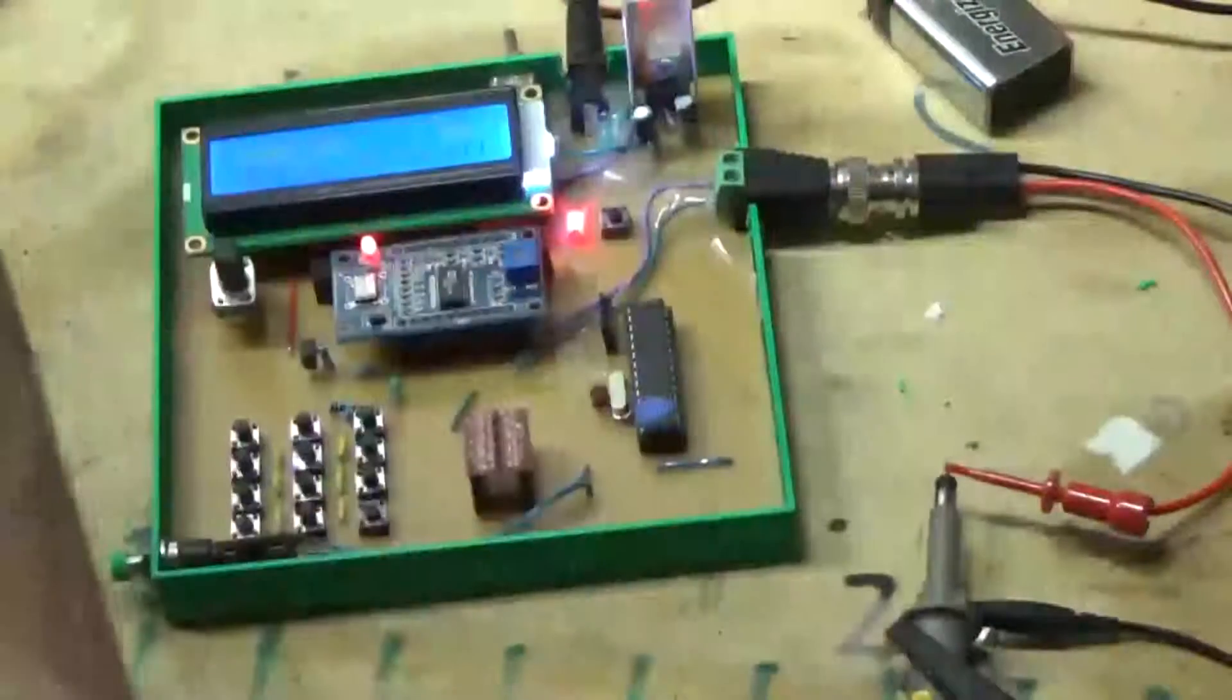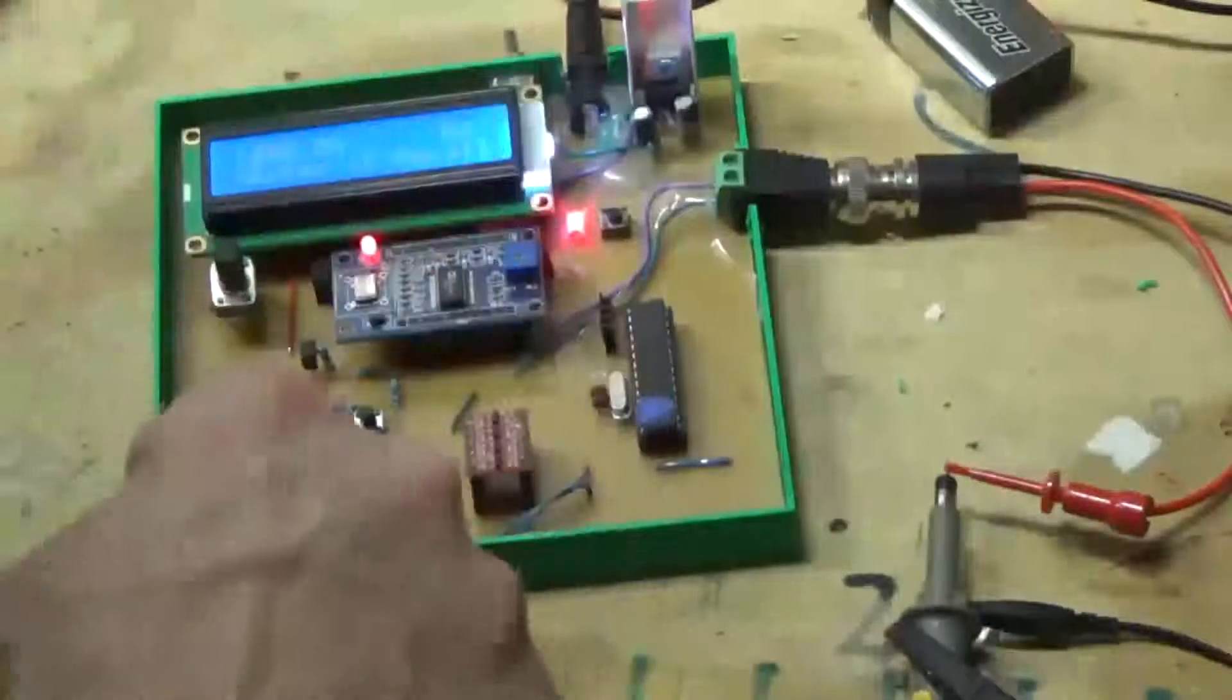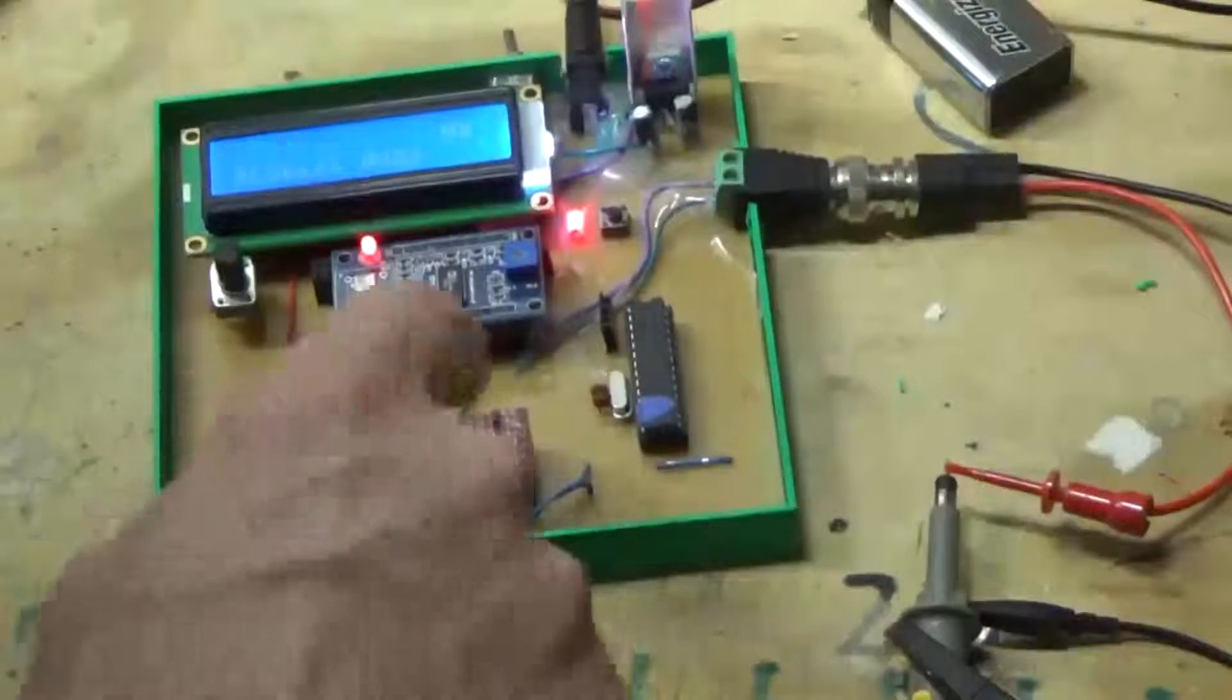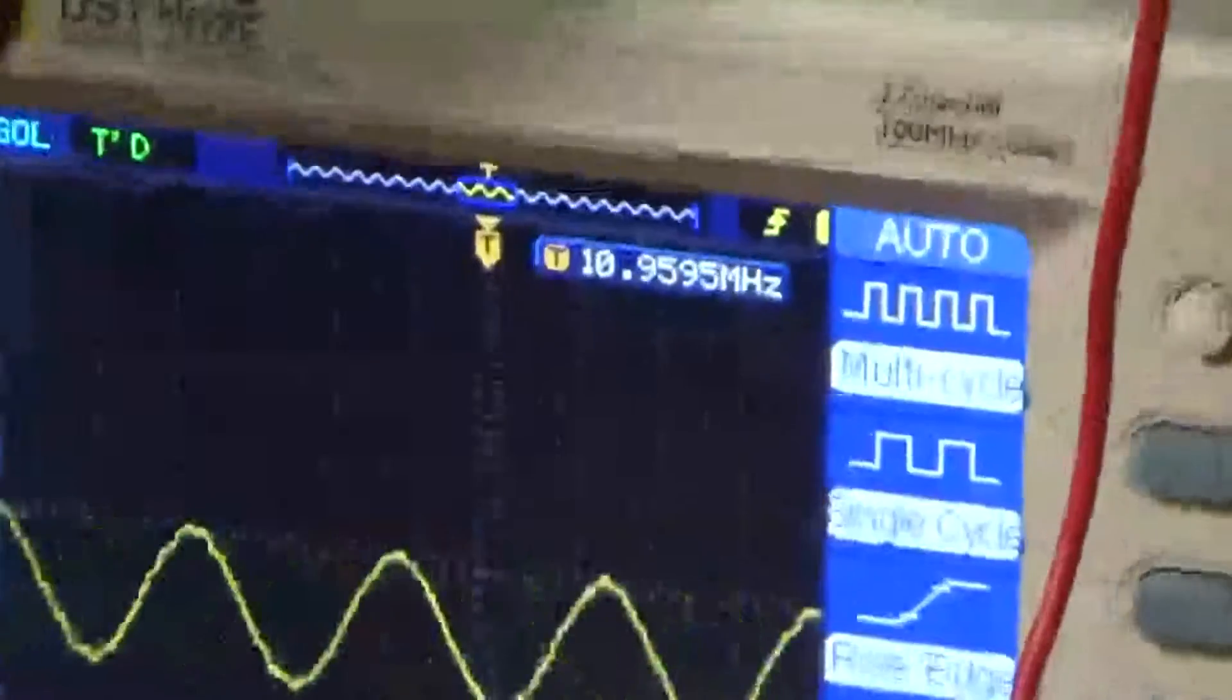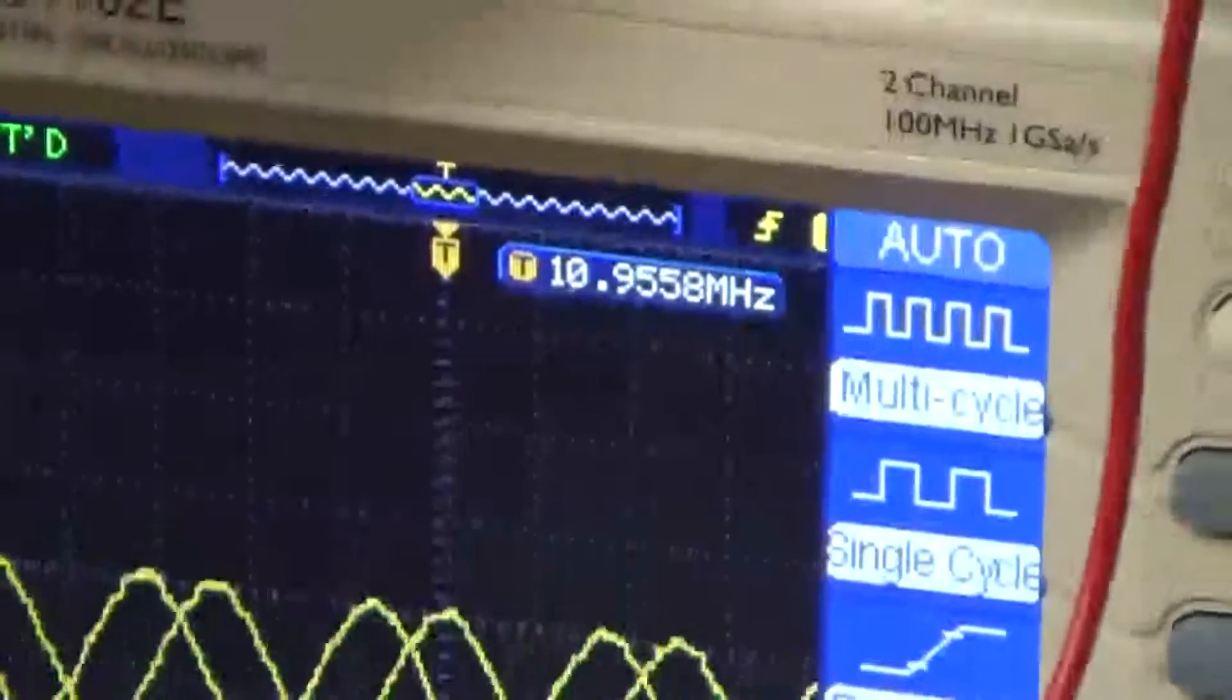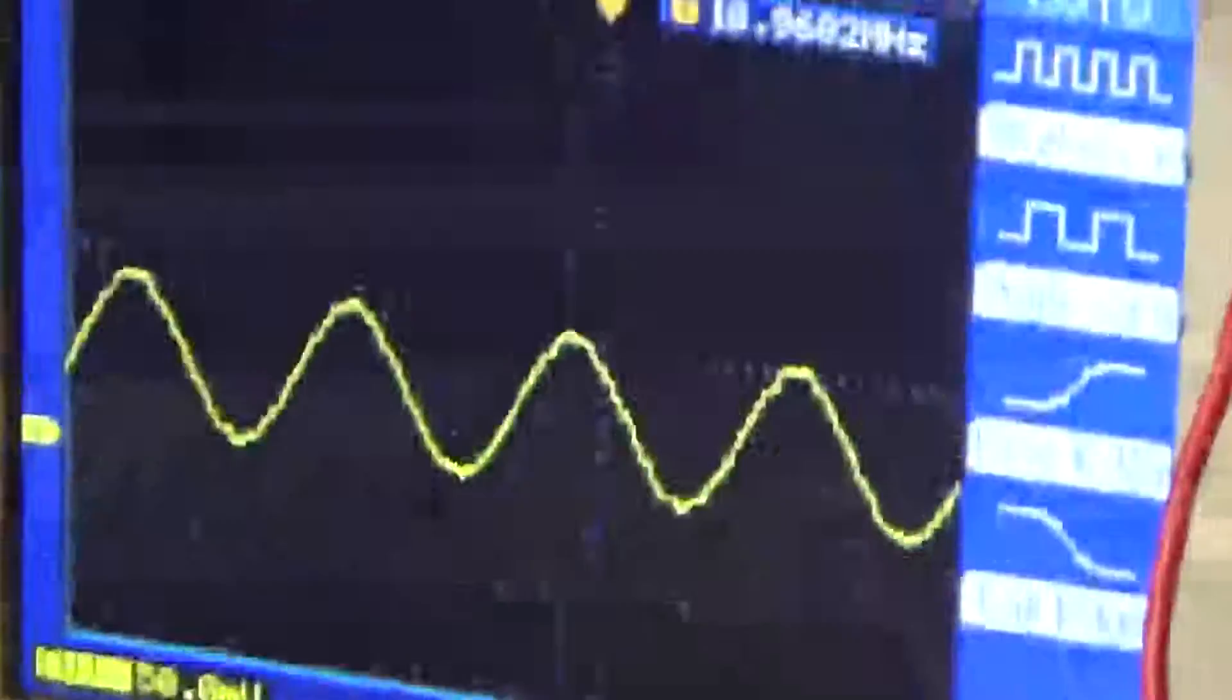I'm going to program 10.955A. So there's our sine wave at 11 megahertz.